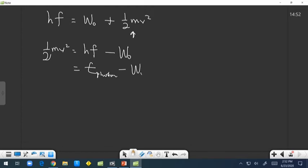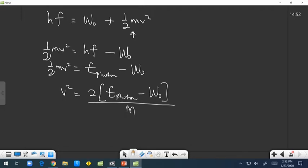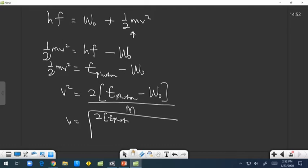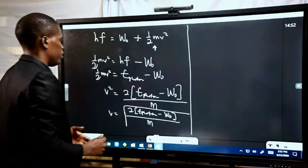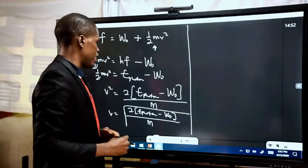Making v the subject of formula: v² = 2(E_photon − W₀) / m. So v equals the square root of 2(E_photon − W₀) divided by the mass of the electron. With this, we can solve for the velocity of the electrons liberated from the surface of a metal.